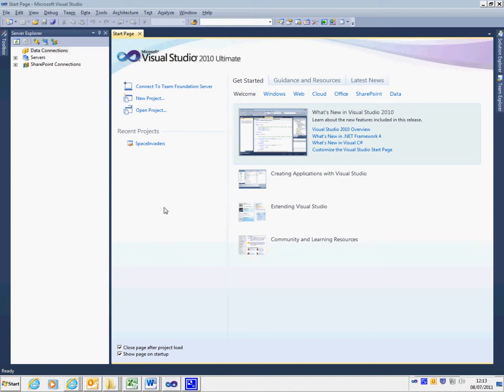In this video I'm going to show you how to create a new Windows project in Visual Studio 2010 Ultimate Edition.